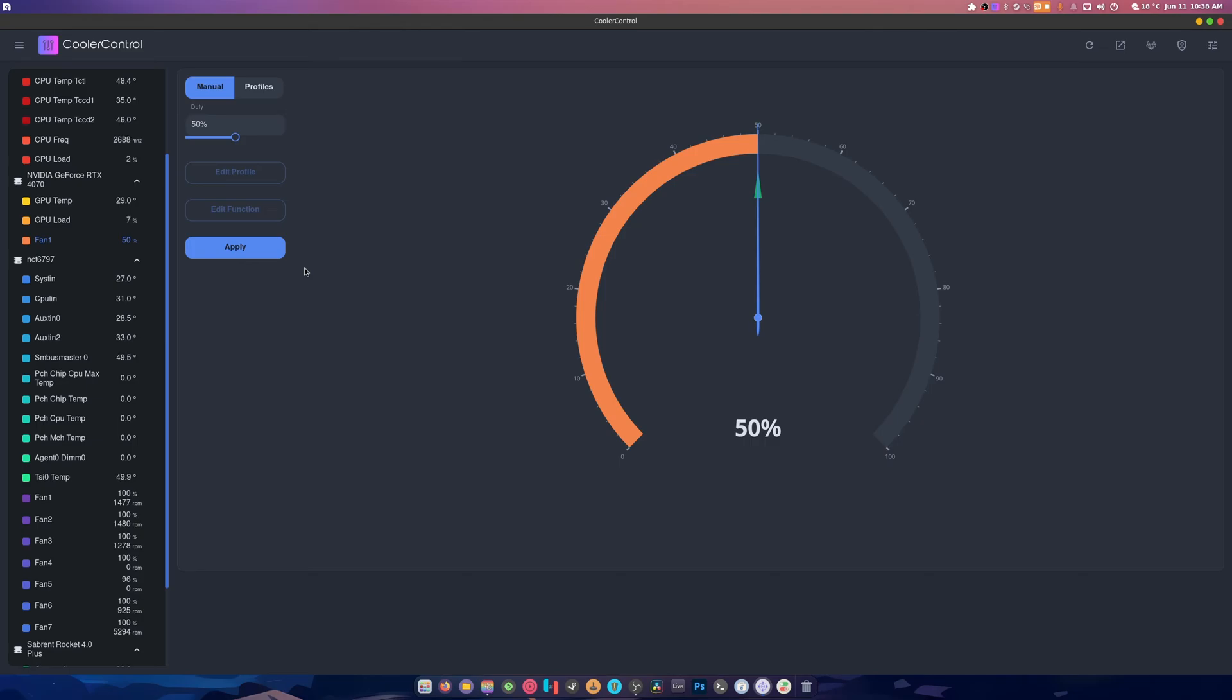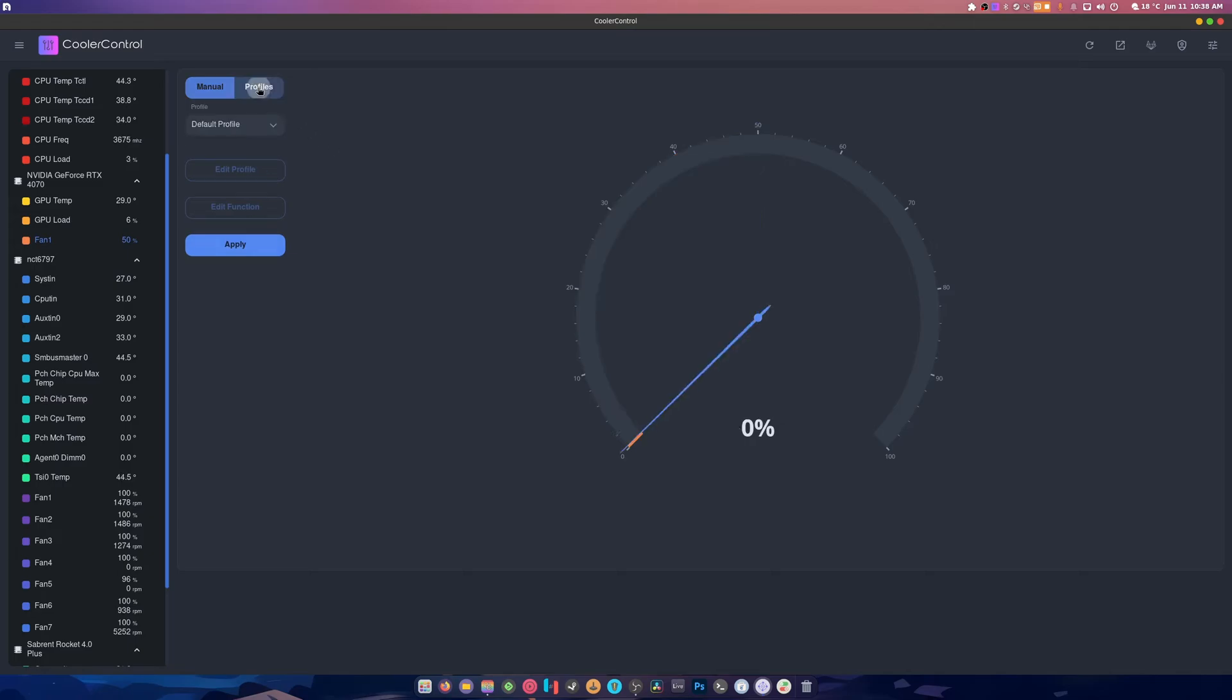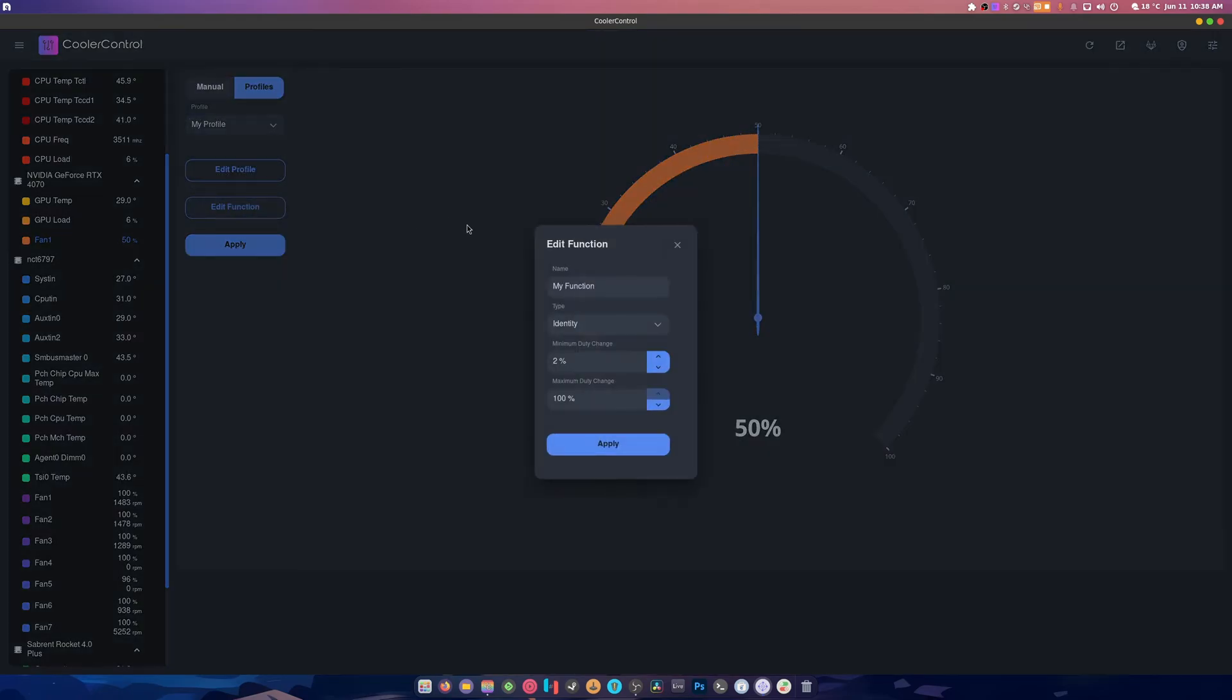That I have fan control now on Wayland on Nvidia. Yeah, the best part is there's profiles you can edit. Functions I've not attempted yet - default profile, my profile, edit functions.